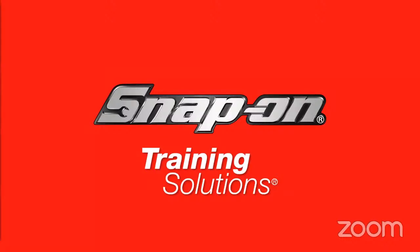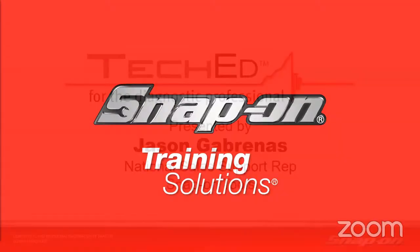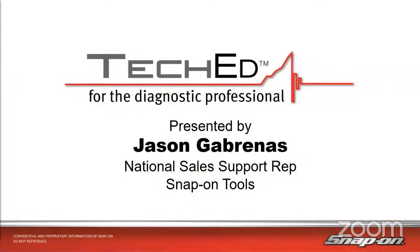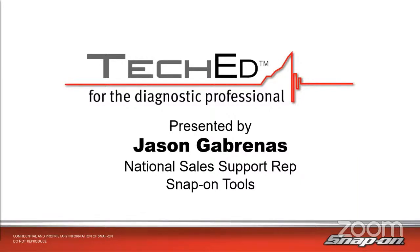My name is Jason Gabrinus. I'm one of Snap-On's National Diagnostic Technical Trainers. I've been in the training department the last eight years now, traveling around North America, helping techs and shop owners get the most out of their diagnostic equipment.